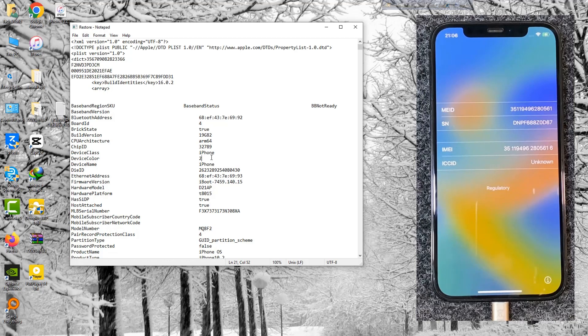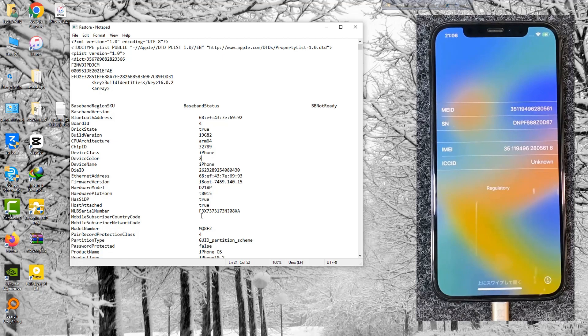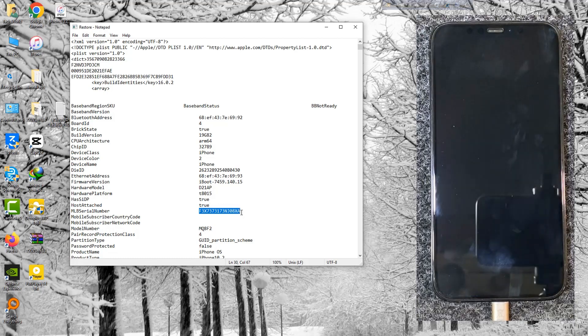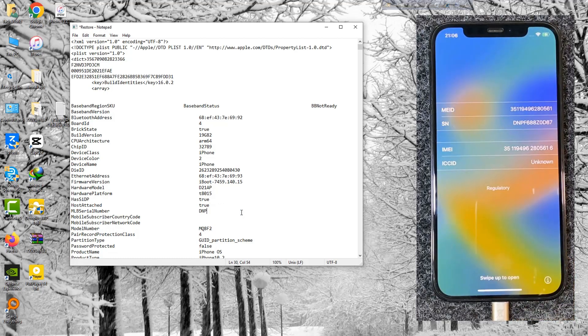Follow the steps properly. Put your device serial number here.